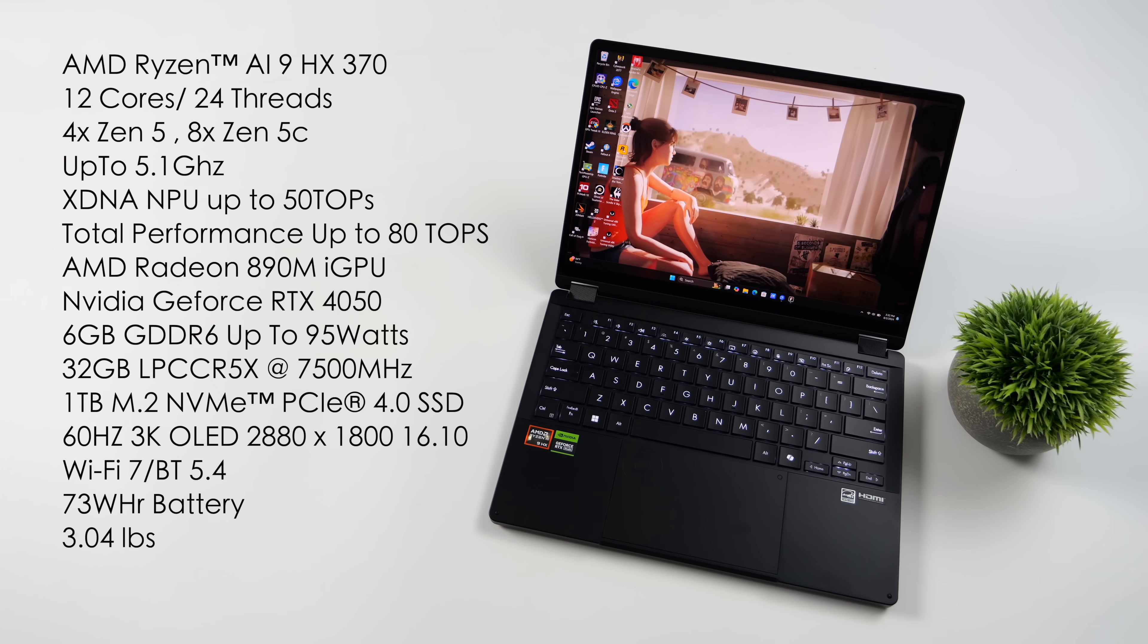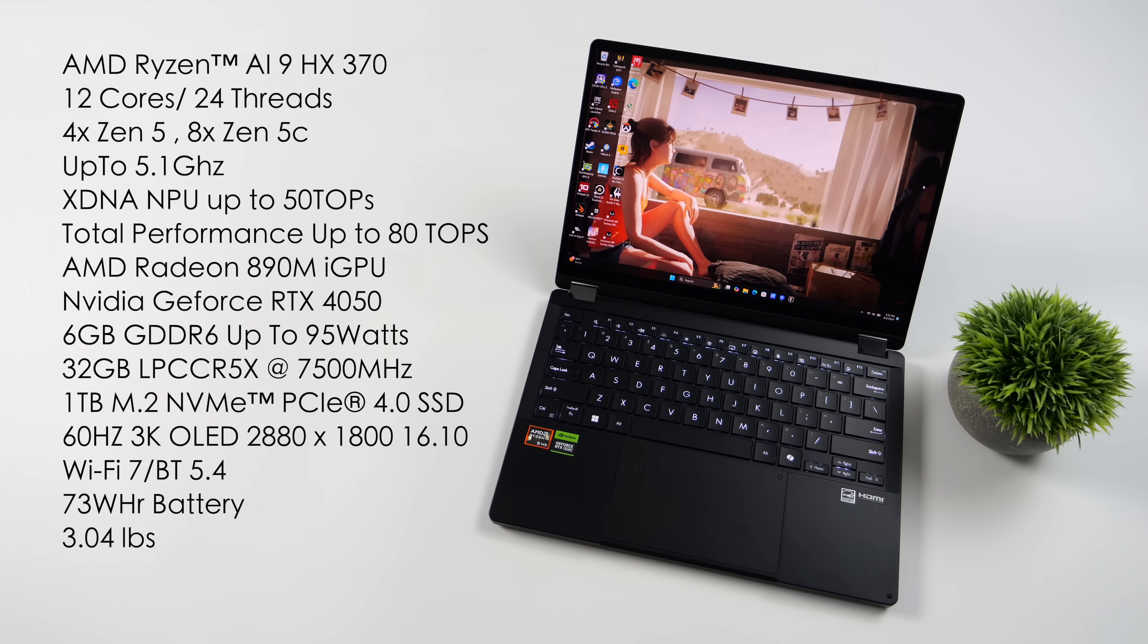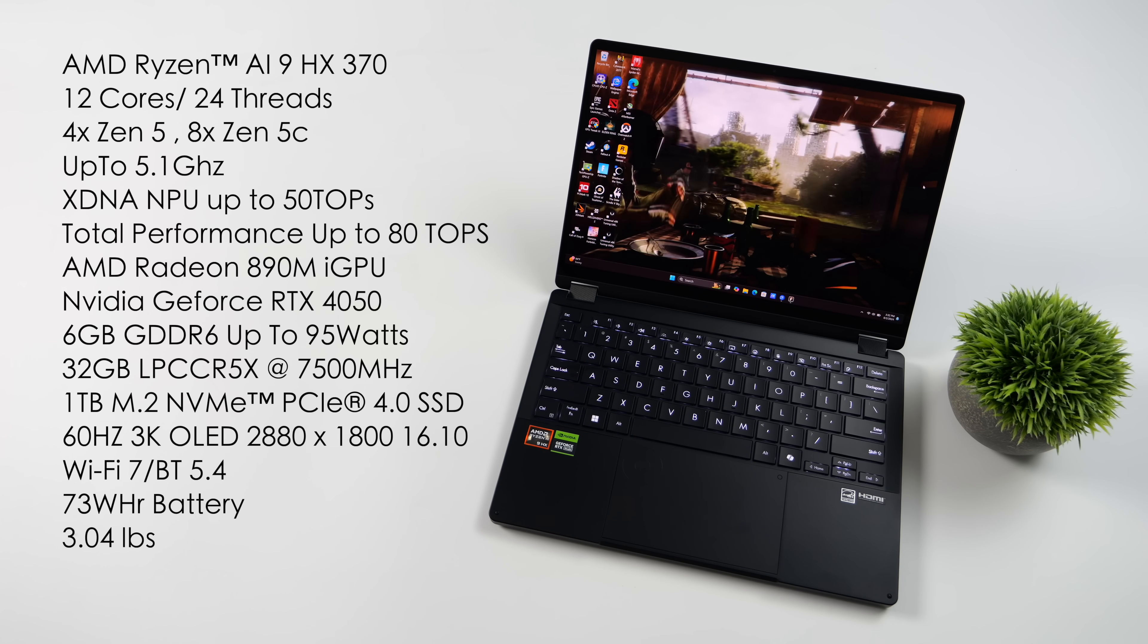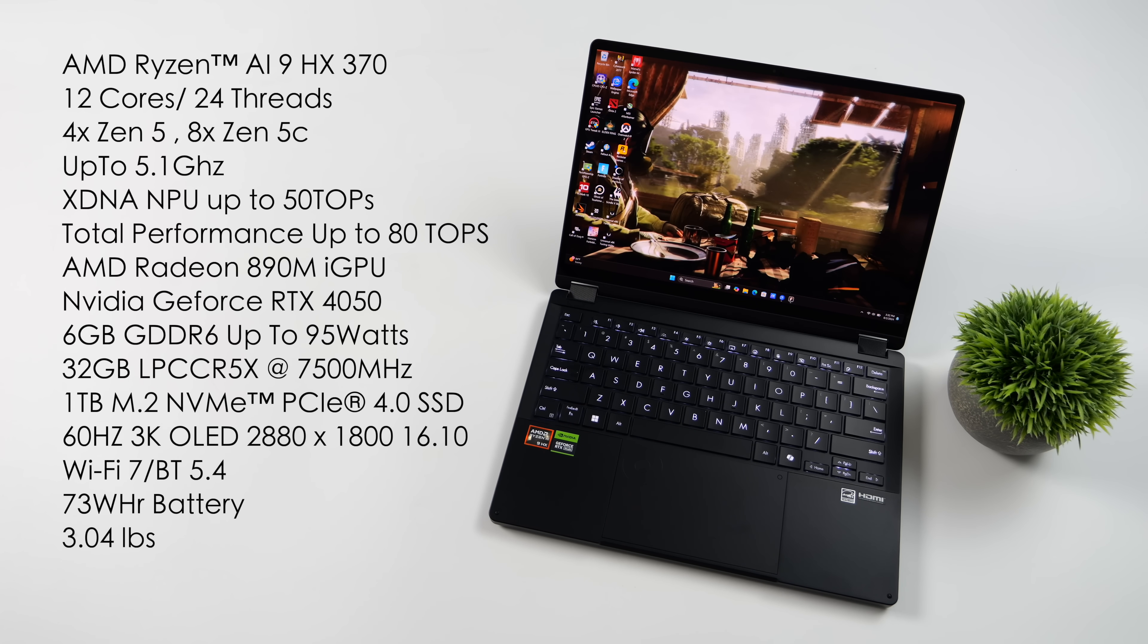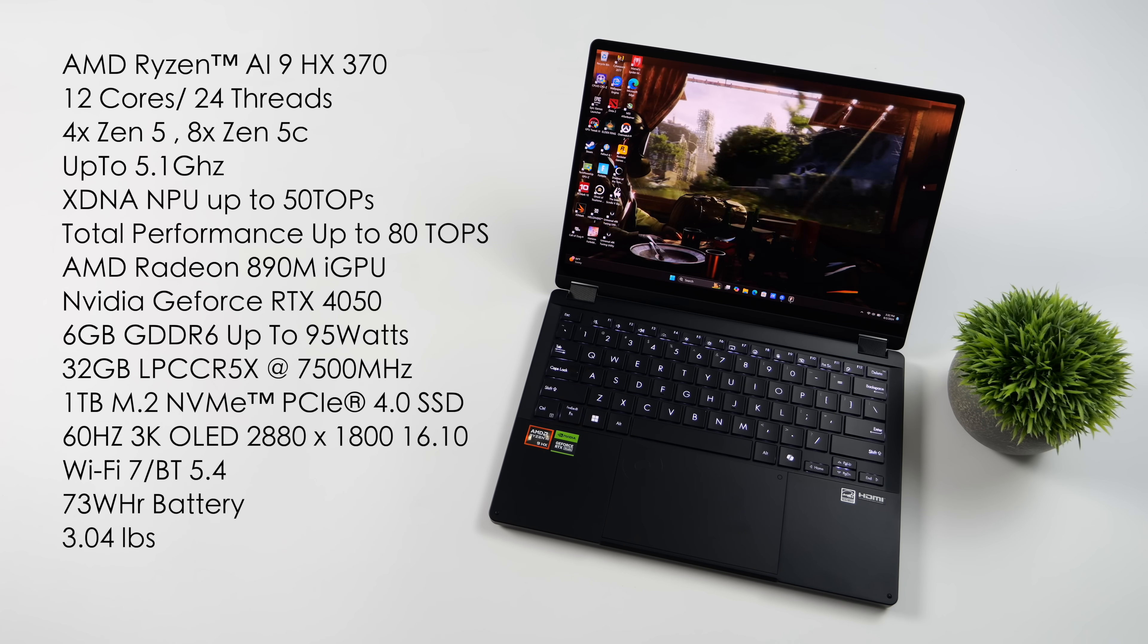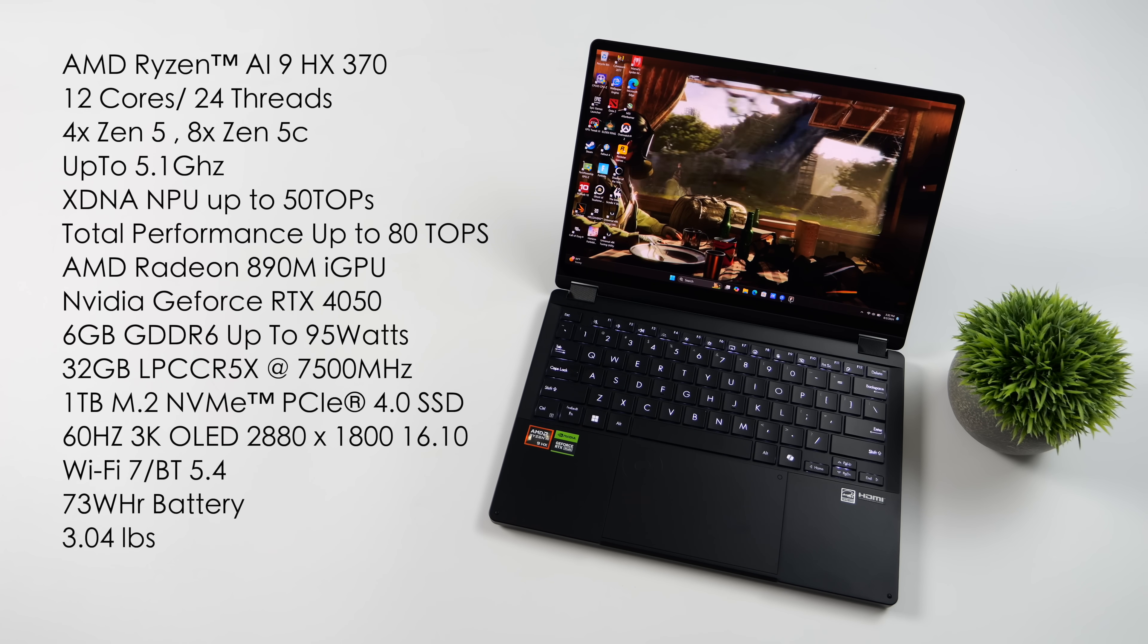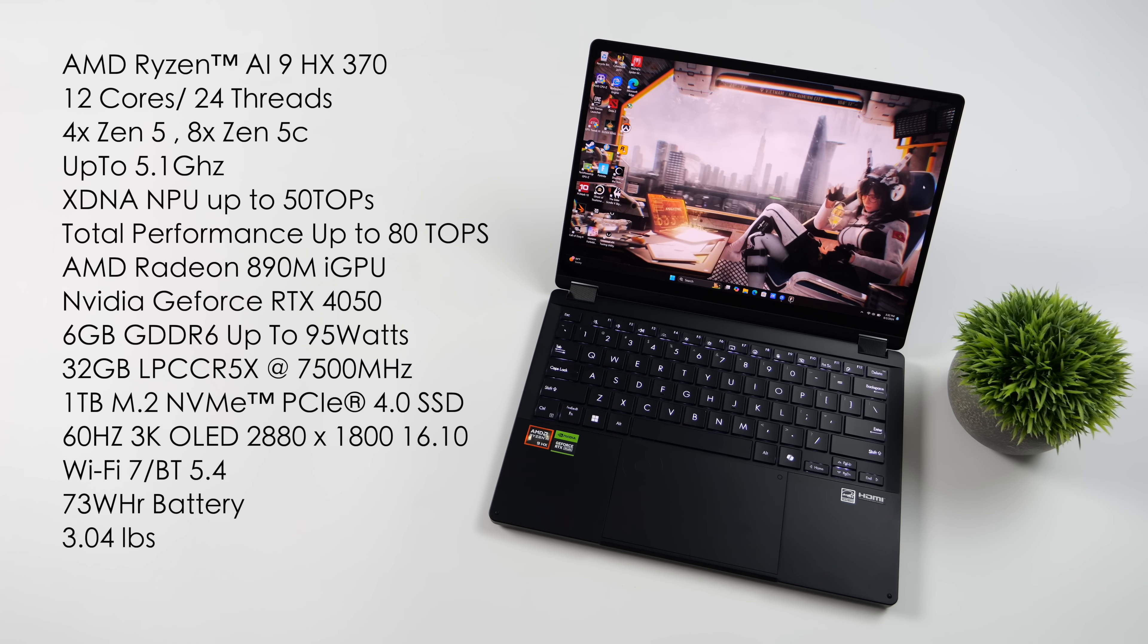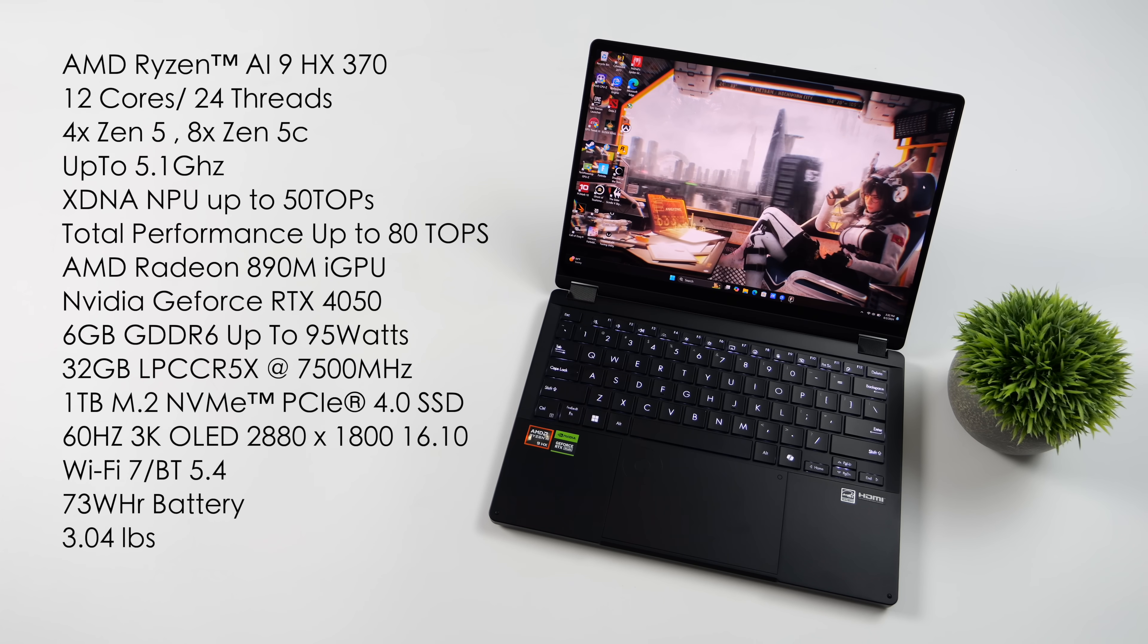up to 50 tops of AI performance or total package performance when factoring in the CPU and iGPU along with the NPU, up to 80 tops of performance. With this new Zen 5 APU,